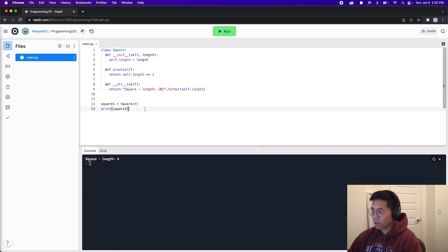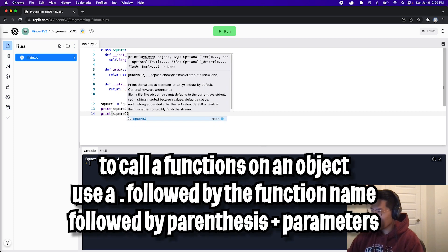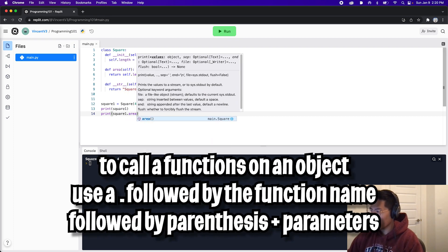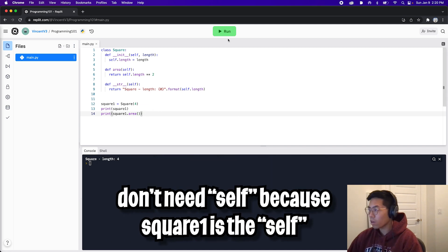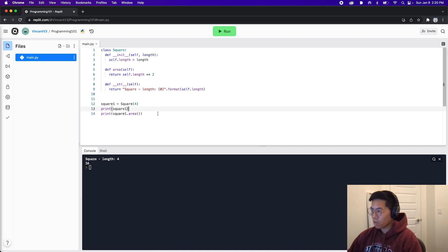And now let's use the area function. So now we can just do print square one dot area. And then we open the parentheses. Here we don't need to pass a self. So now let's click run. And as you can see, we got 16, which is four times four.